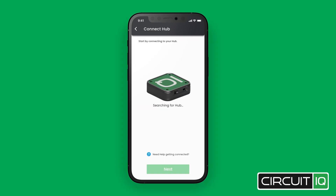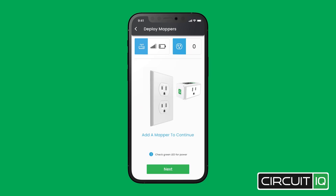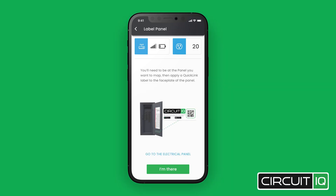Turn on the gateway and it will connect automatically. Then go to each outlet and plug in the mappers.